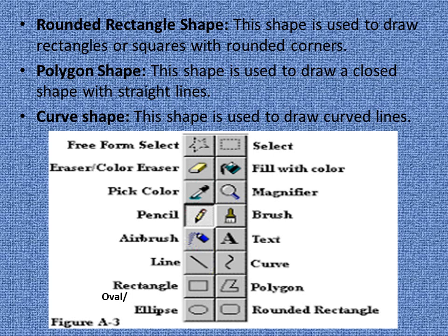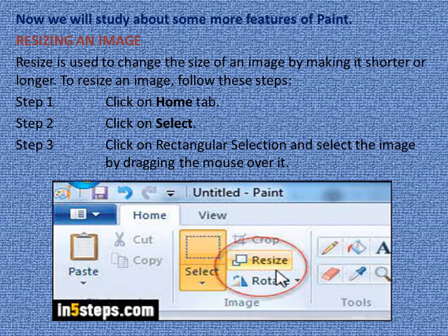Now children, look at this picture — how it looks on a computer screen with all these tools and shapes. Now we will study about some more features of Paint.